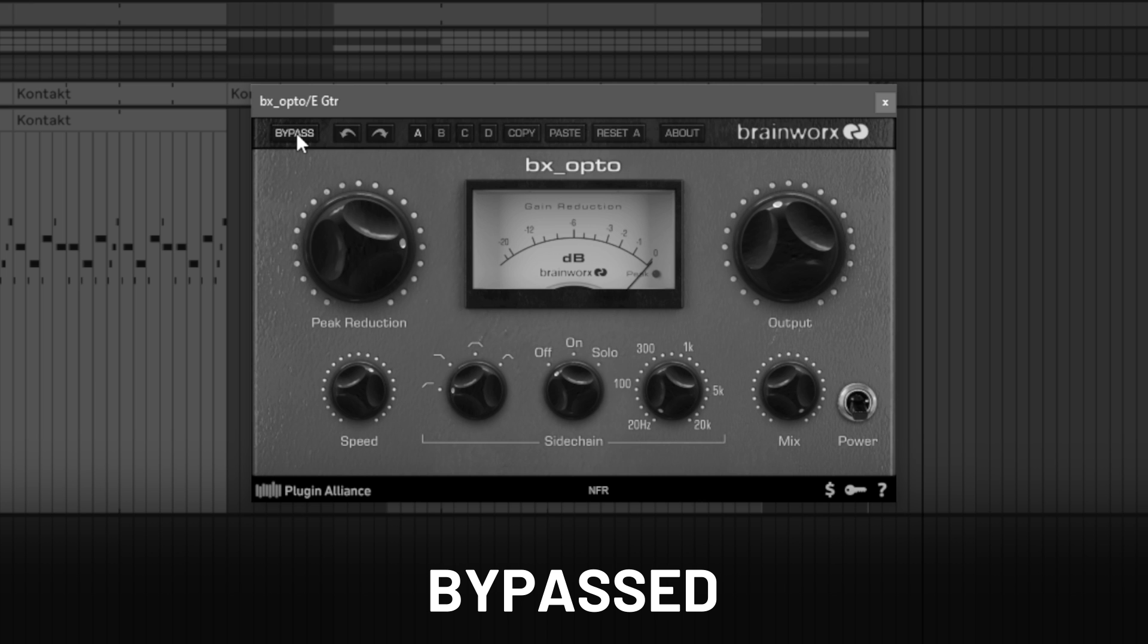Other factors come into play such as the type of light source used and the material the resistor is made of. In general, the process of a light illuminating and darkening is non-linear so you end up with a smooth and natural sound.